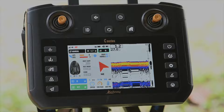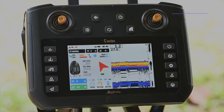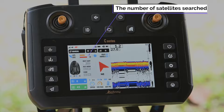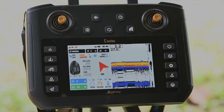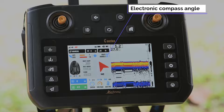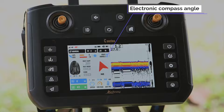Here shows the current fishing field. This is the number of satellites sourced for the dual mode satellite. The electronic compass angle of the bait boat and the remote control is also shown here.